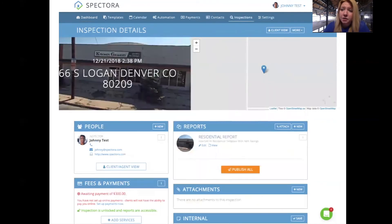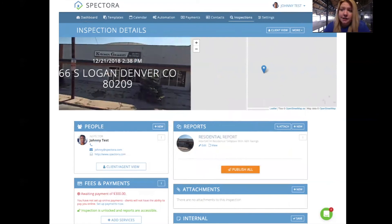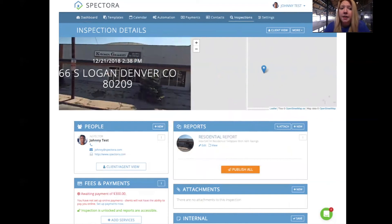Once you click into an inspection, you'll see what's called the inspection details page. On this page you can edit the agent, client, inspector, fees, payments, and attachments. You can see what automated emails have gone out and reschedule. This is your home page for all of the details of this inspection.